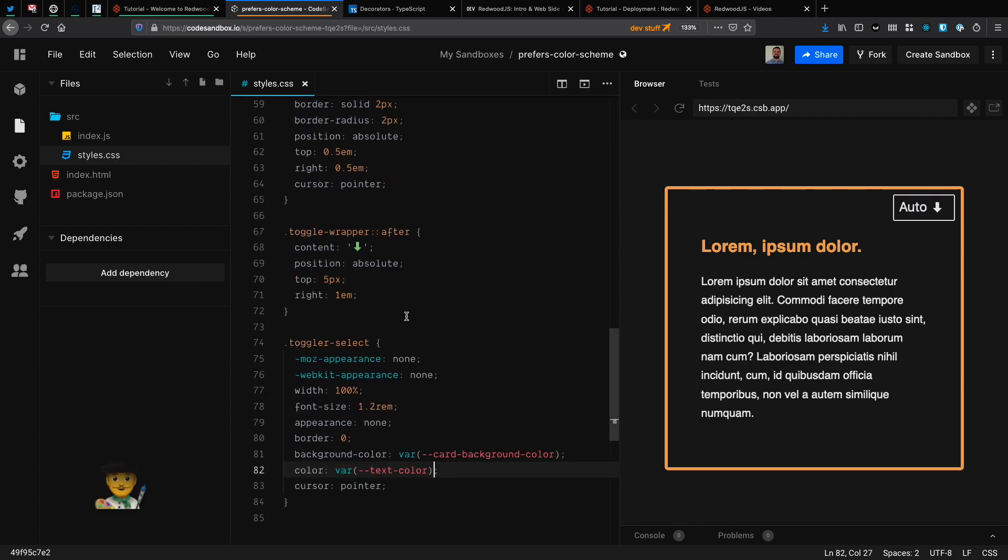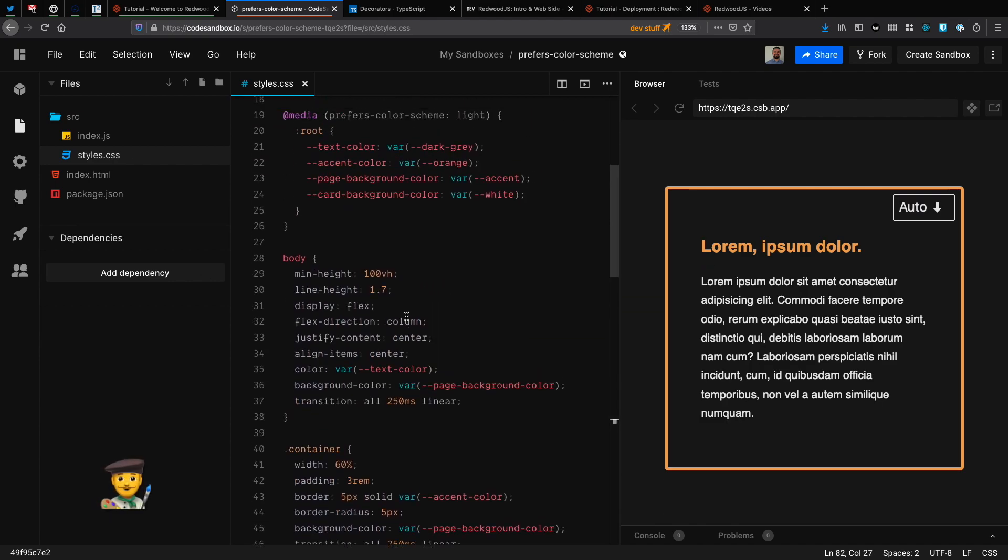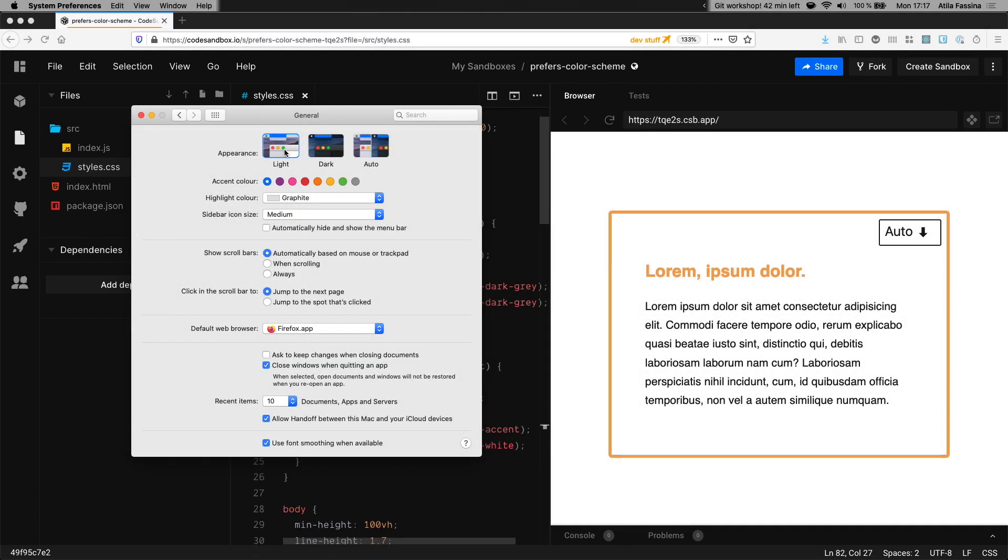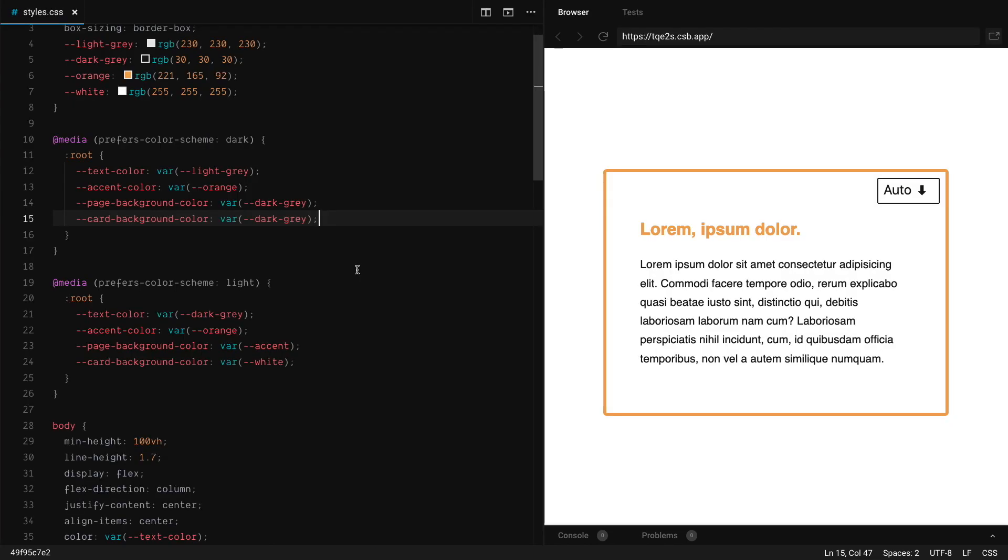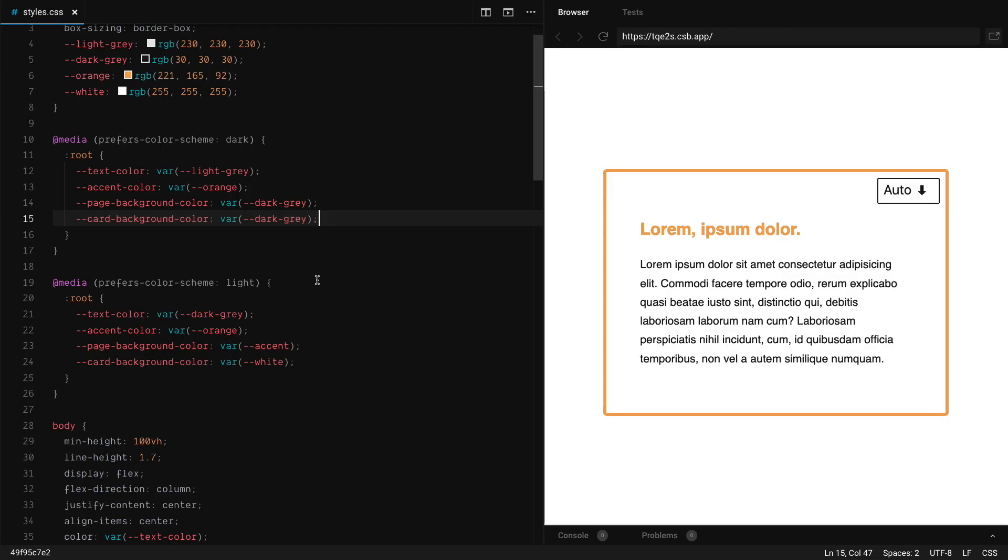So now we just need to replace the colors that we have declared here with their variables. And voila. So we have it now. And if we switched our theme, it goes with it. Amazing.